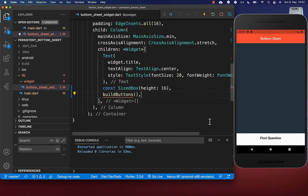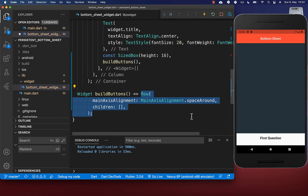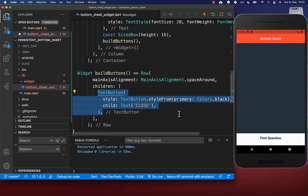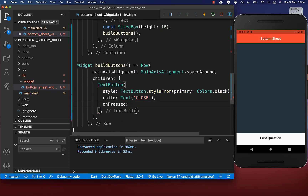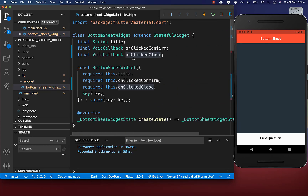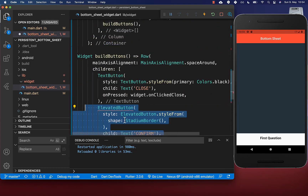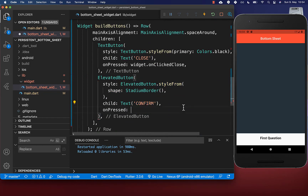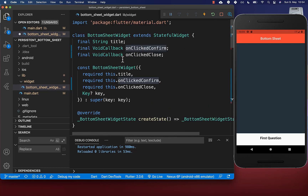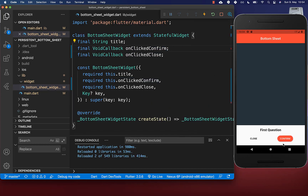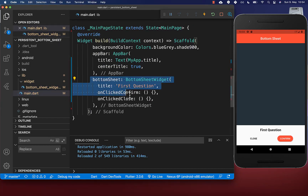Under the title we want to display our buttons. I create a new method build buttons and put a row inside to display multiple buttons next to each other. We create one button that says close with an on pressed handler — clicking it calls the close callback. We also create a second button which is confirm with its own on pressed handler calling the on clicked confirm callback. With this we have created two buttons, and later we can add the functionality within our main file.